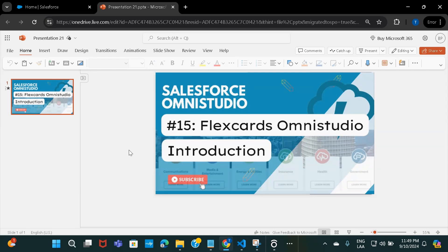Hi everyone, welcome to FlexCard's OmniStudio introduction session. In this session, I'll give you a brief idea about what FlexCards are and why we use them. I'm also going to create a sample FlexCard component so that you'll have a good idea and can get started. So let's first understand what FlexCards are and why we use them, and then we'll start creating the FlexCard itself.